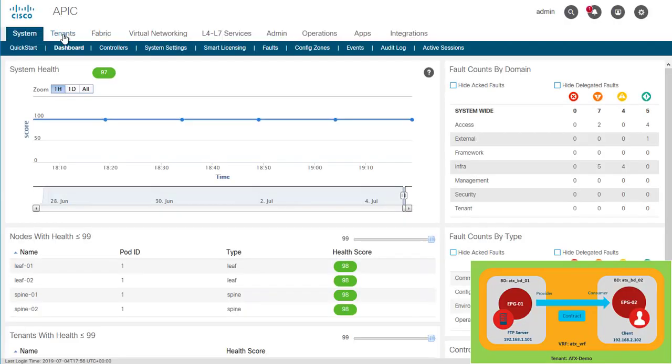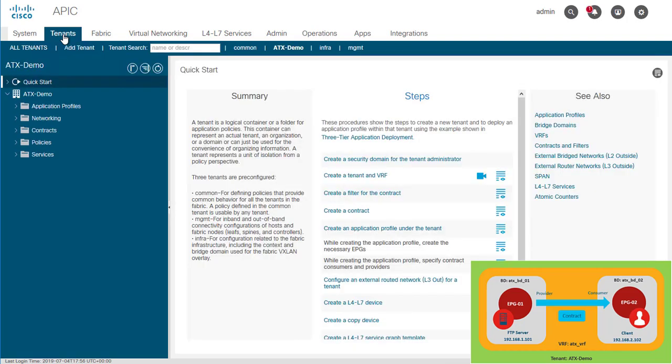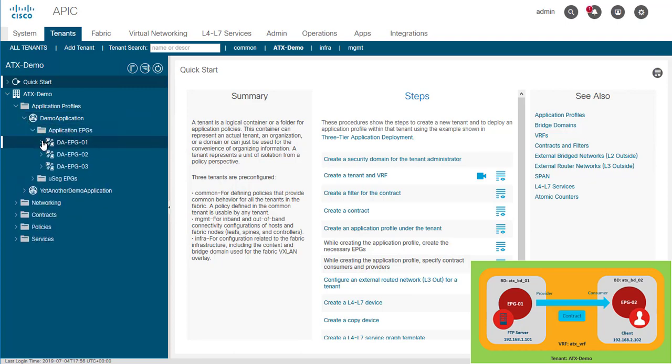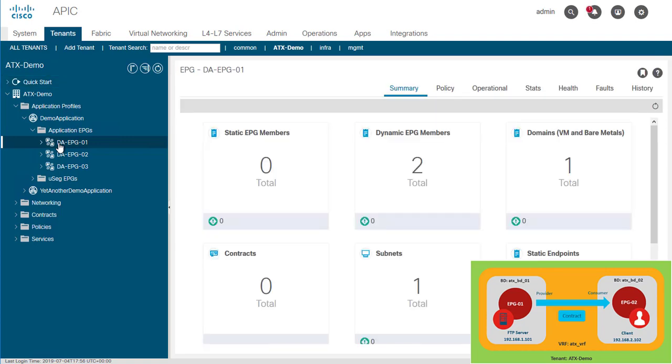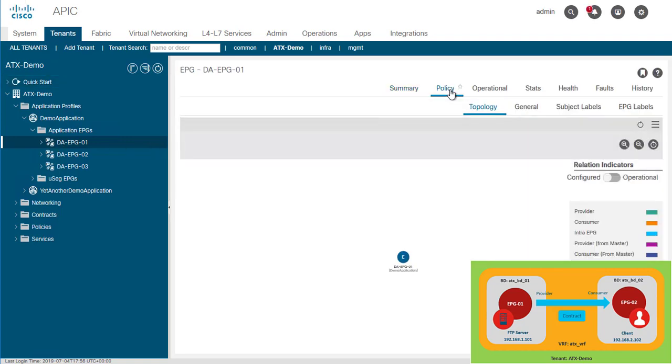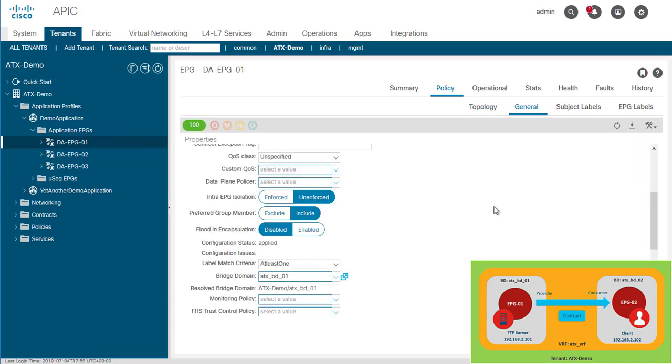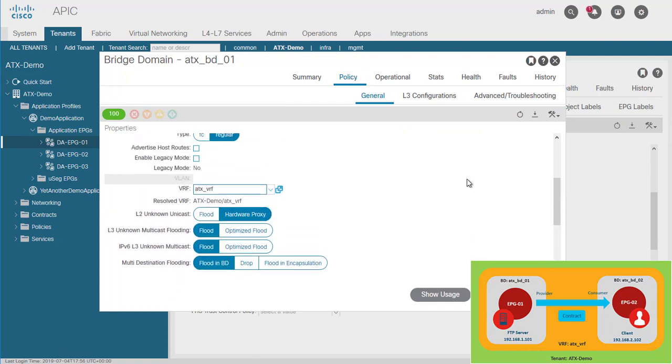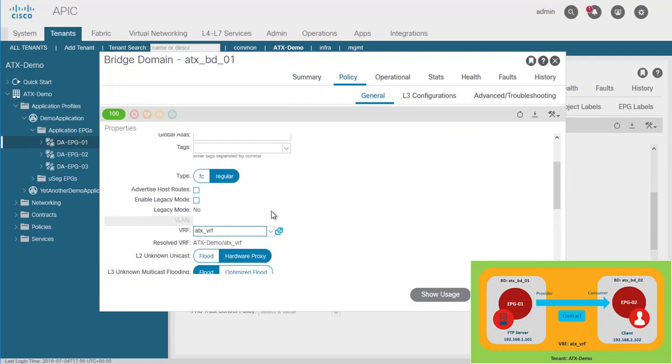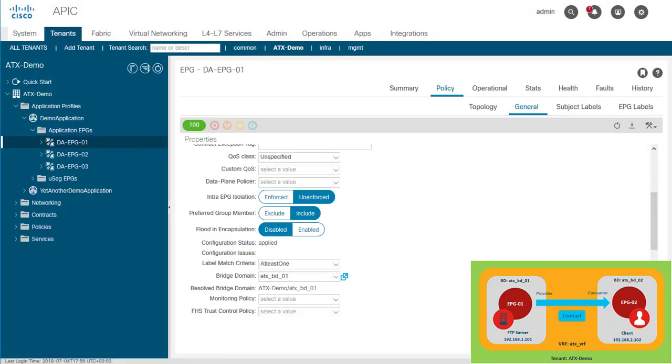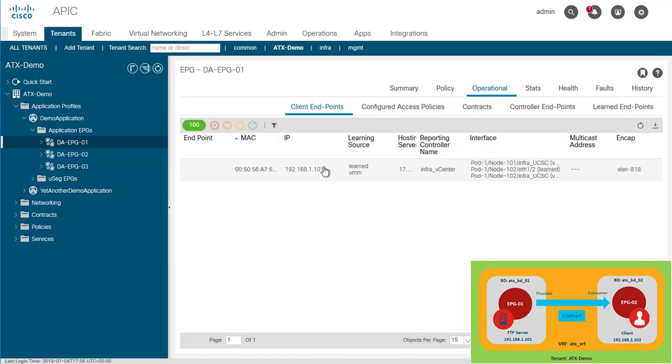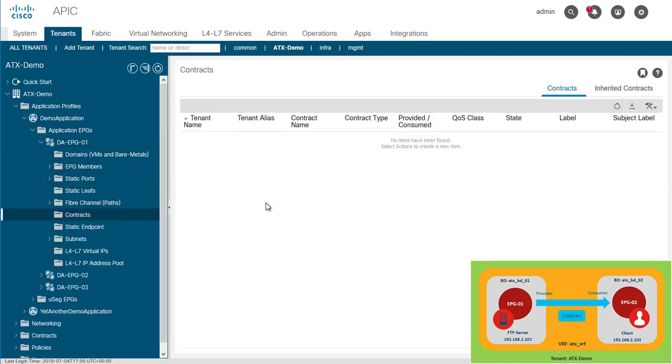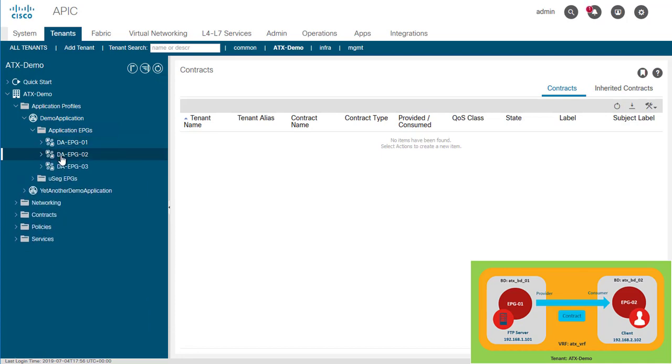First, let's evaluate our environment. I'm going to go to tenants and see our application profile demo application and check our EPG. I'm going to start with EPG01. Let's go to the policy general tab. We see that this is associated with bridge domain BD01, which is associated with VRF ATX VRF. Let's go back and go to the operational tab. As we see, there is one endpoint in this EPG, which is actually the FTP server. Let's evaluate also if we have any contracts associated to this EPG at this point, and no, the list is empty.